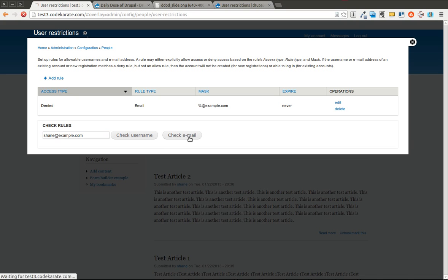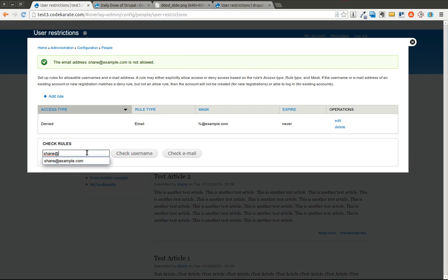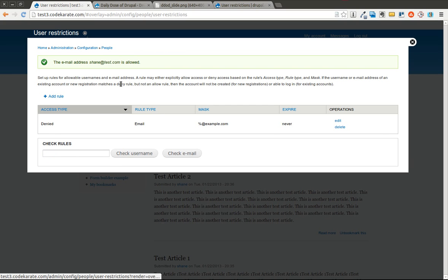So I can check if I had shane at example.com. Check the email. It's saying the email address shane at example.com is not allowed. If I use another email address it of course says that it is allowed.